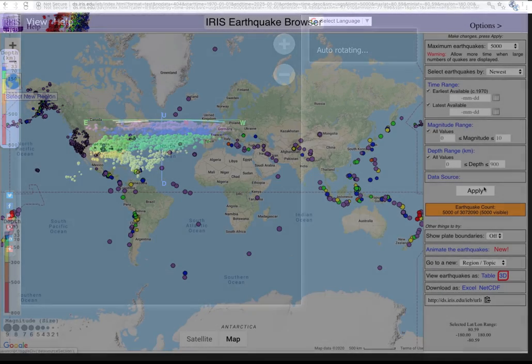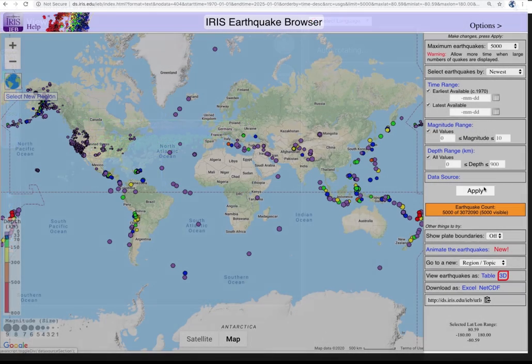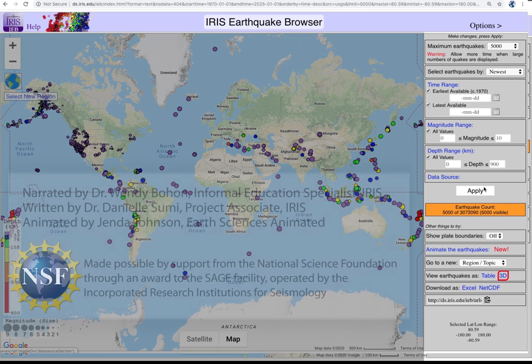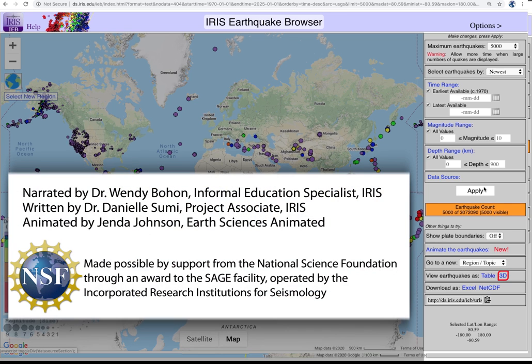And there you have it. There are lots of other features that you can use to explore and lots of new things that you can find using the IRIS Earthquake Browser. So be creative and remember to have fun.